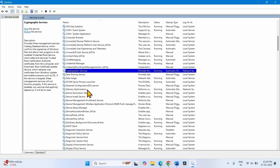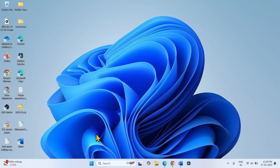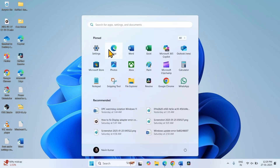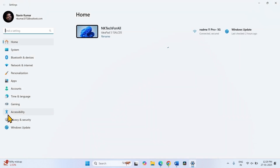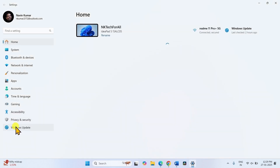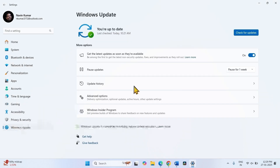Close the Services window, go to Start, Settings, and Windows Update. Click on Check for Updates.